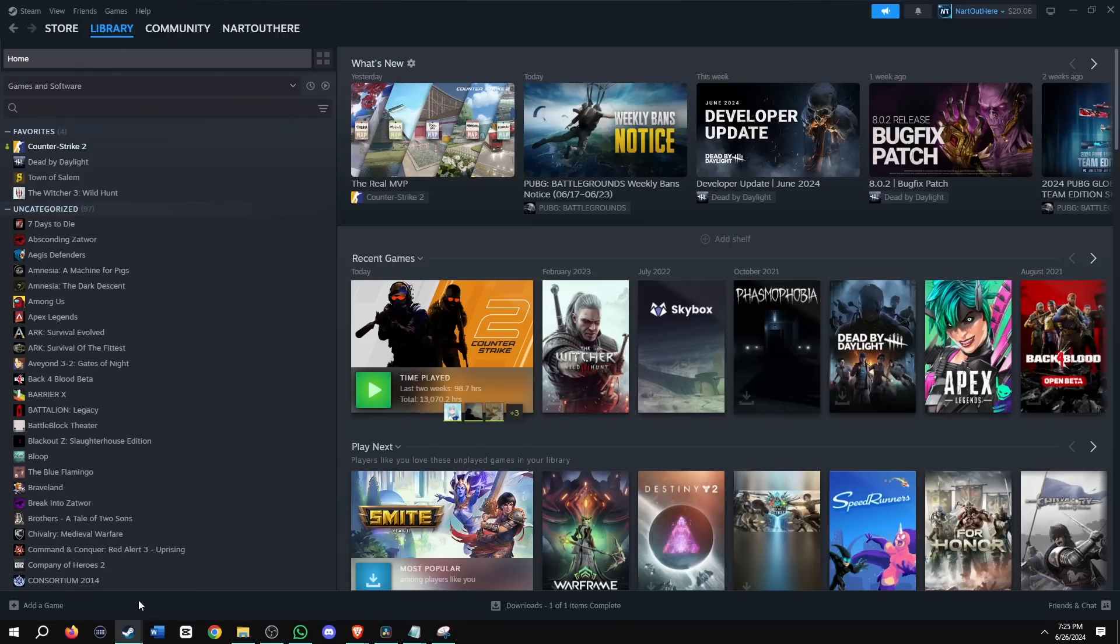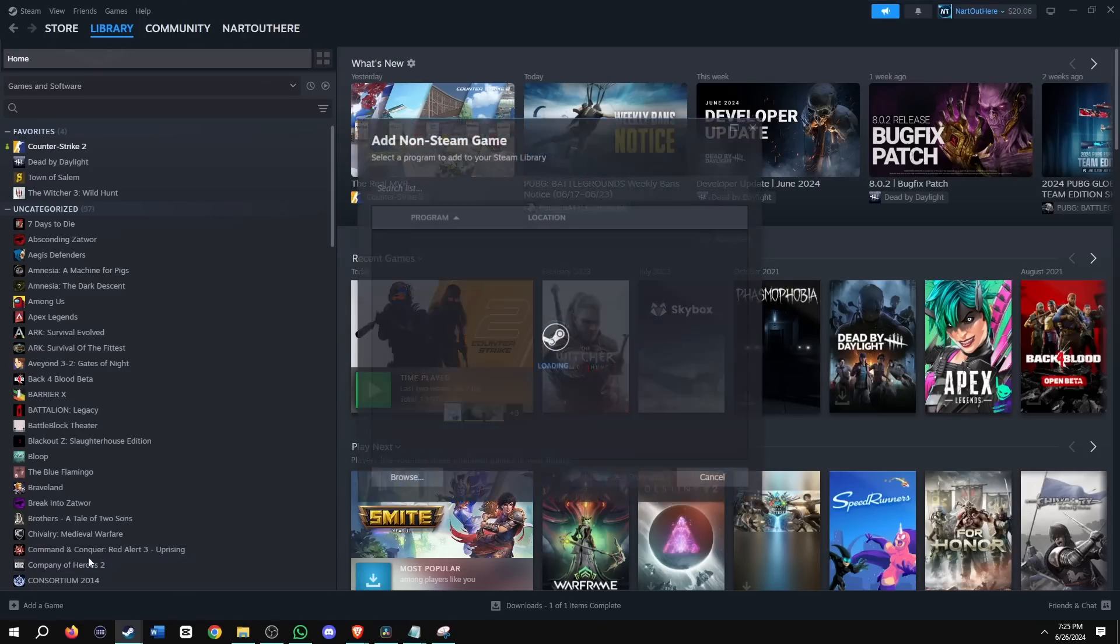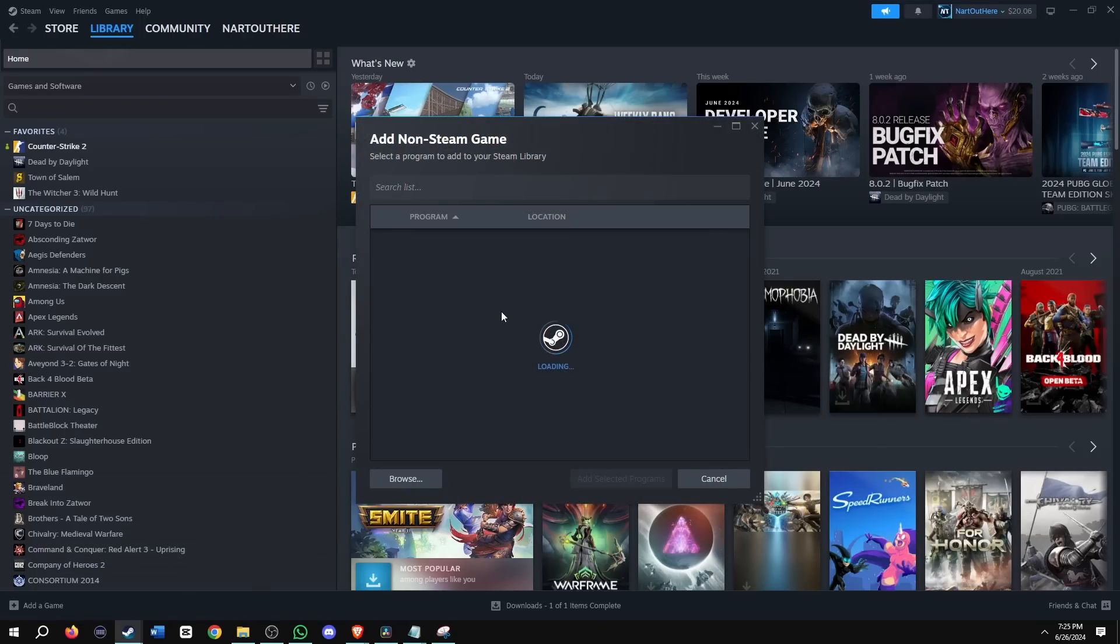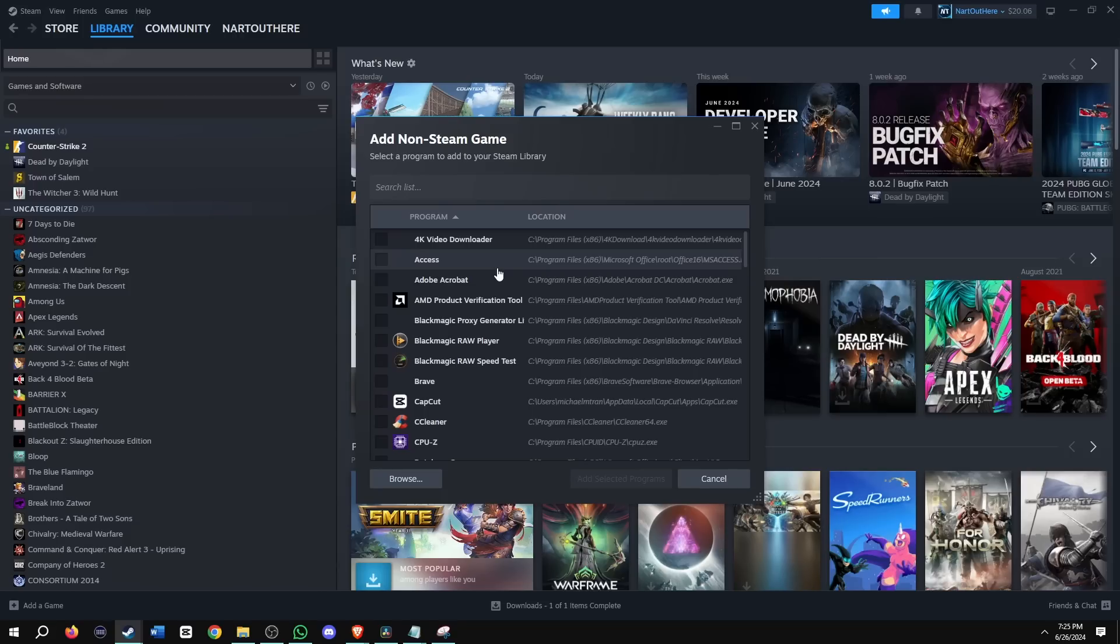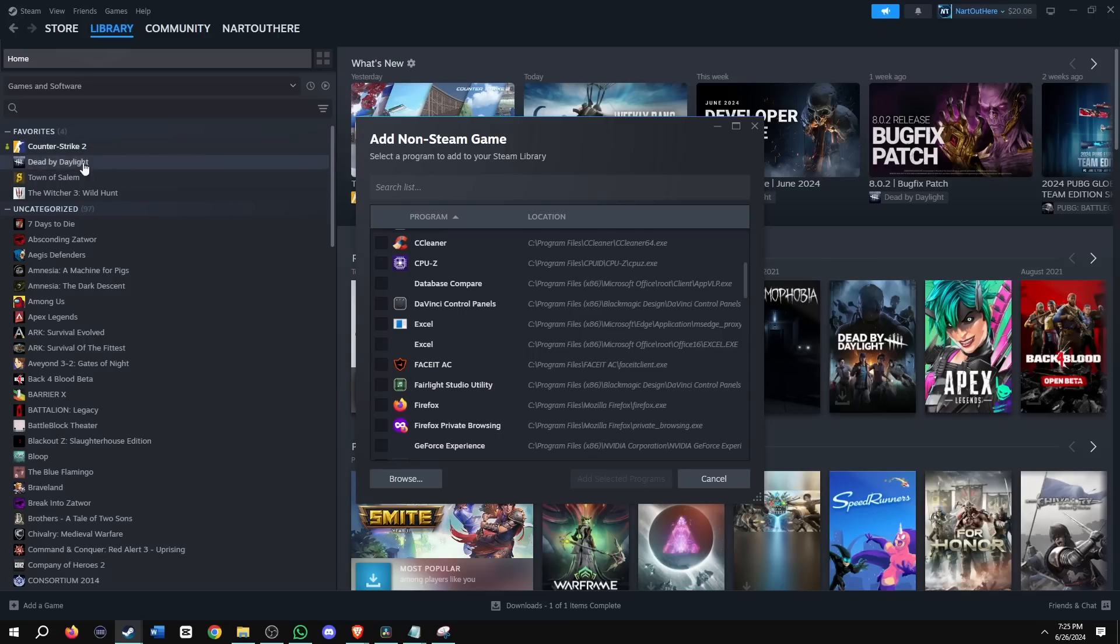If you want to use the Steam game recording for other games outside of Steam, you want to go into your Steam library, bottom left, add a game, click add a non-Steam game. Unfortunately for me, I only play CS. I have no other games installed, but you would go ahead and choose it from here. And then all you have to do is run the game through your Steam library and make sure the Steam overlay is on.